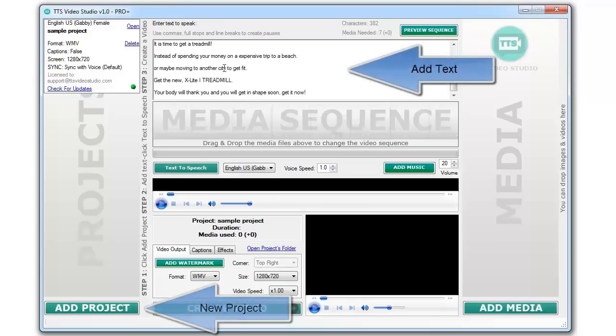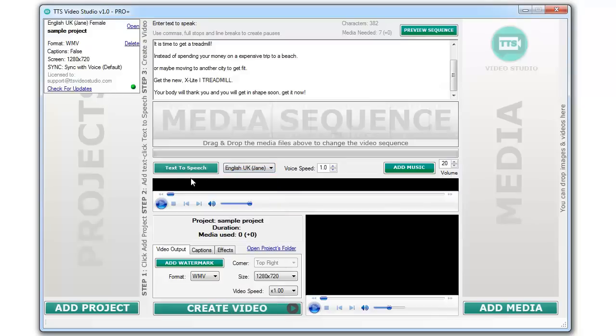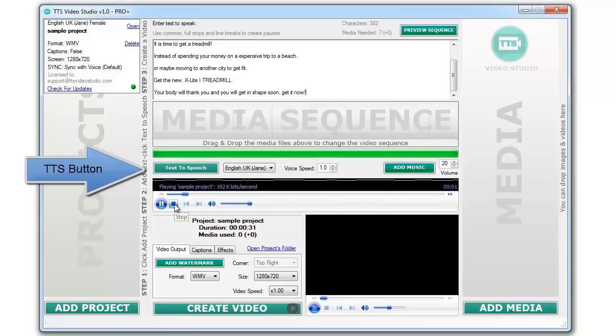After creating a new project, just add some text on the text area, choose your favorite voice or language, and click on the Text to Speech button.